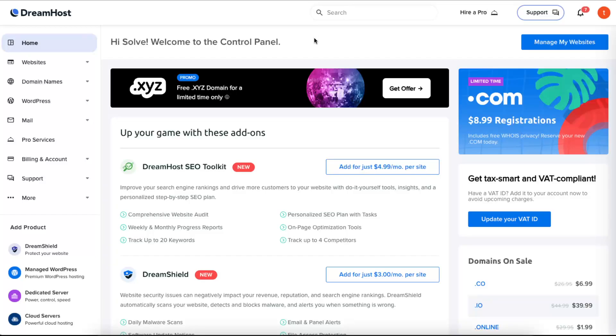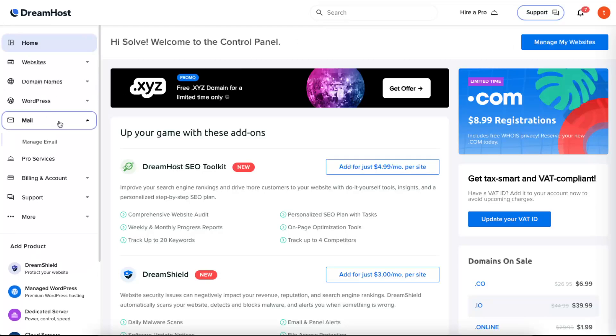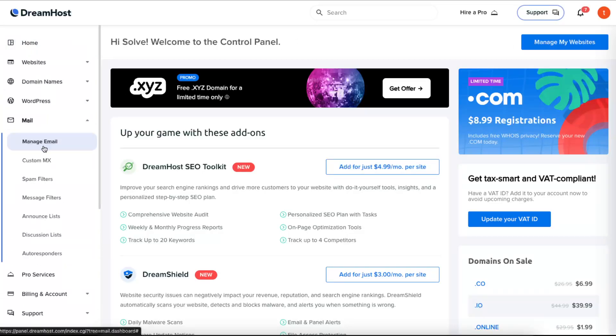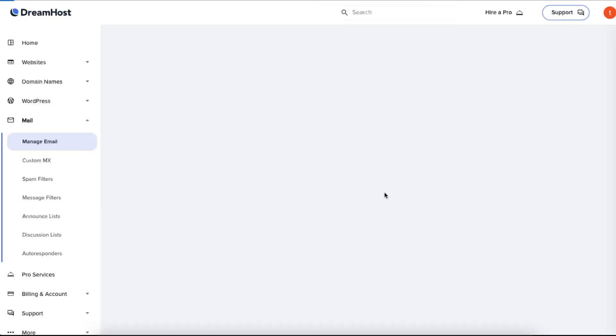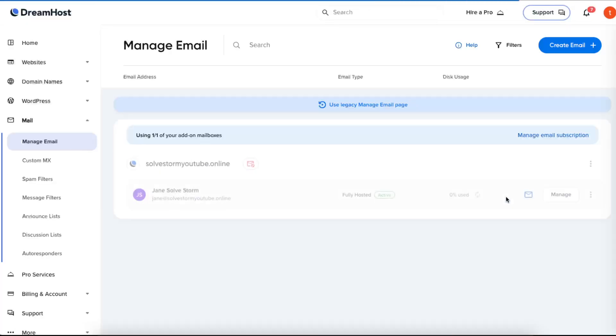Hello guys, in today's video I'm going to show you how to change your password for your DreamHost webmail. Once you are on DreamHost, just click on Mail and Manage Mail.